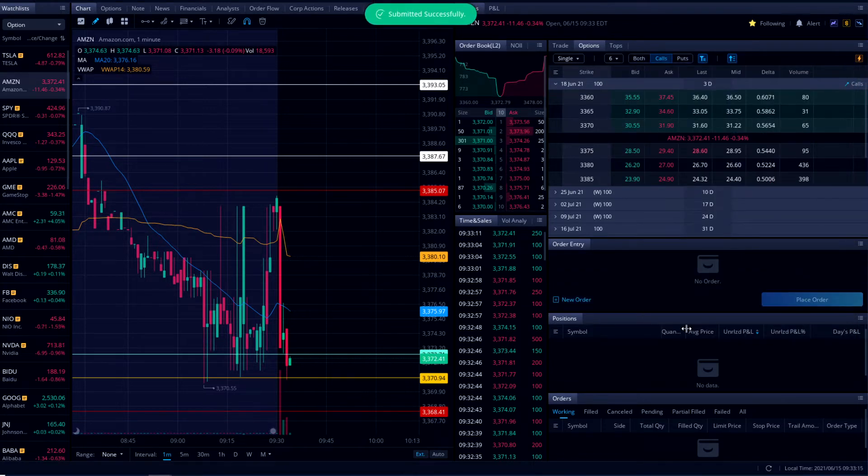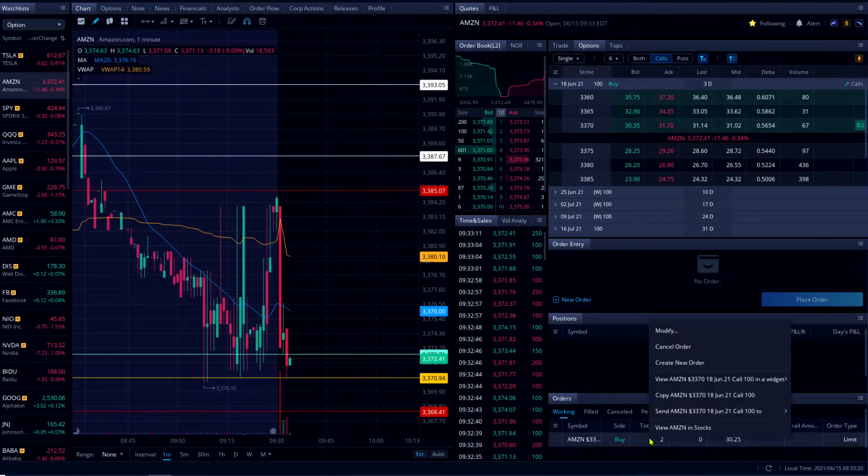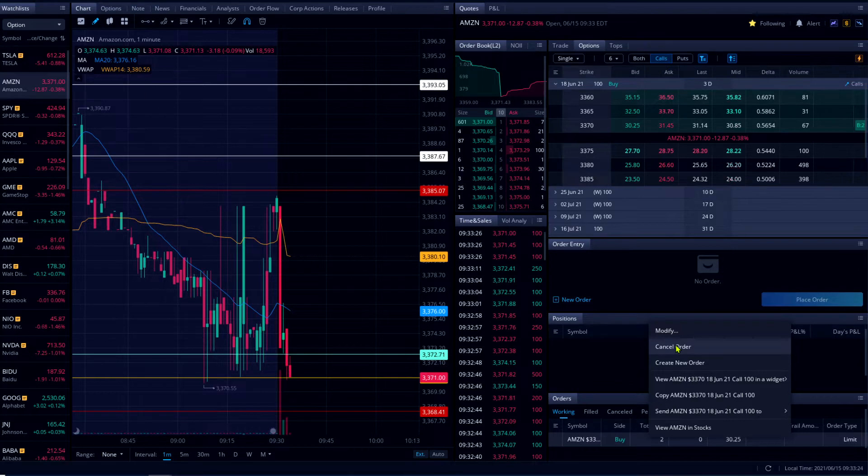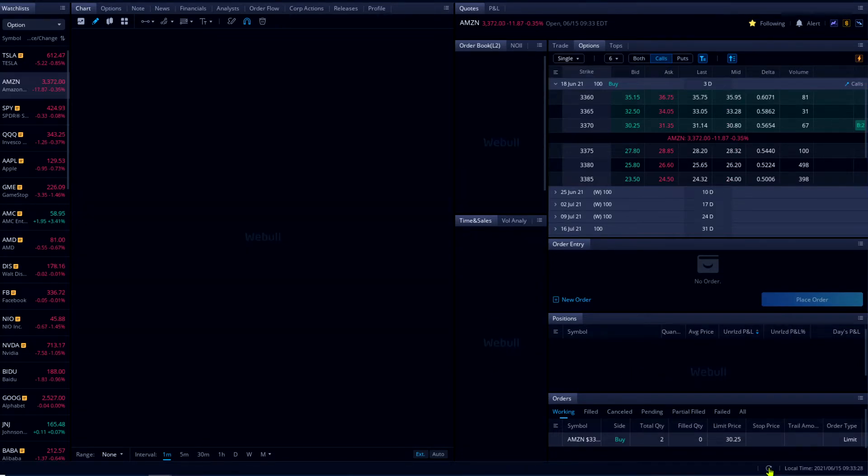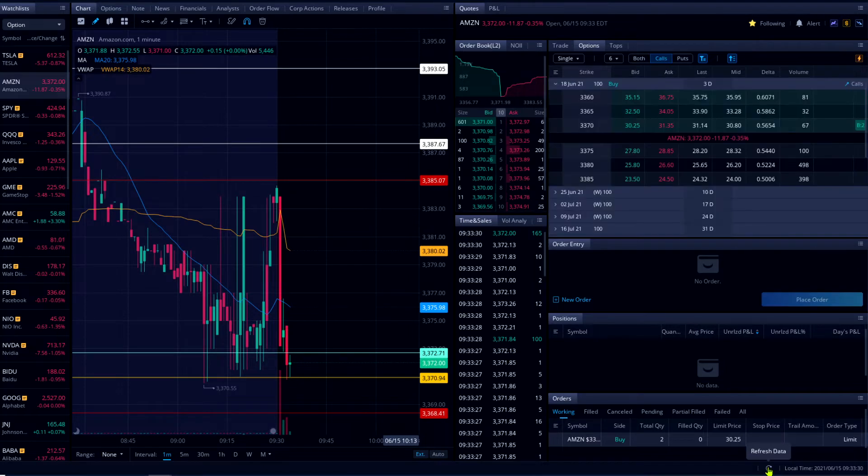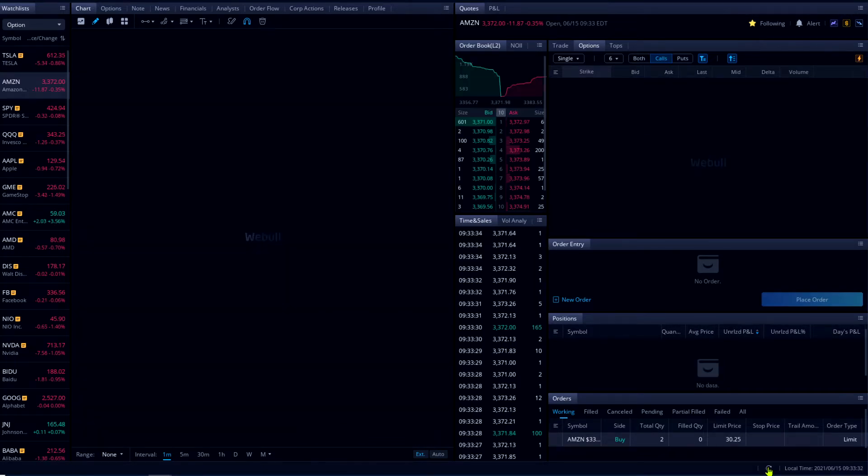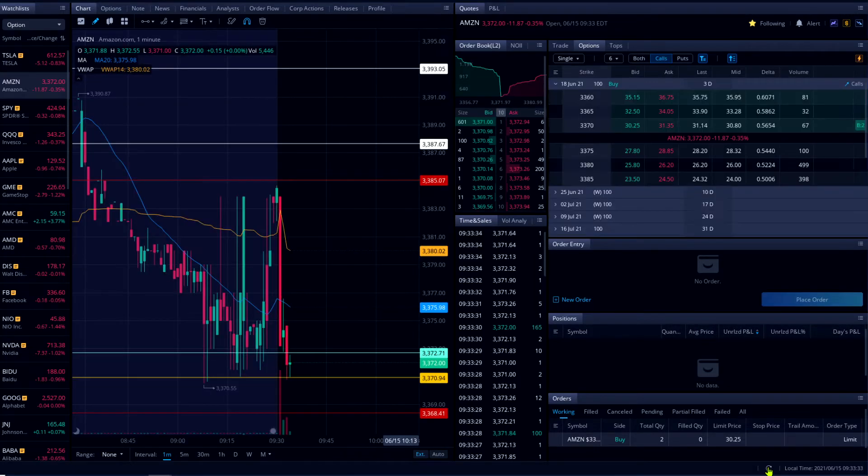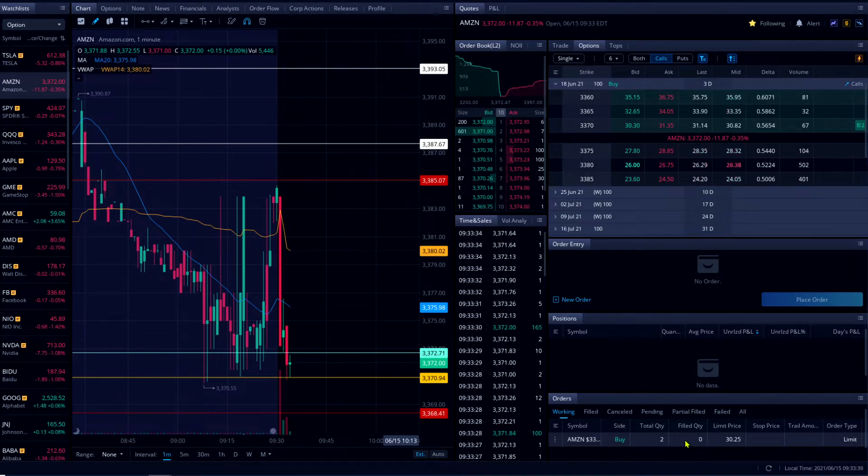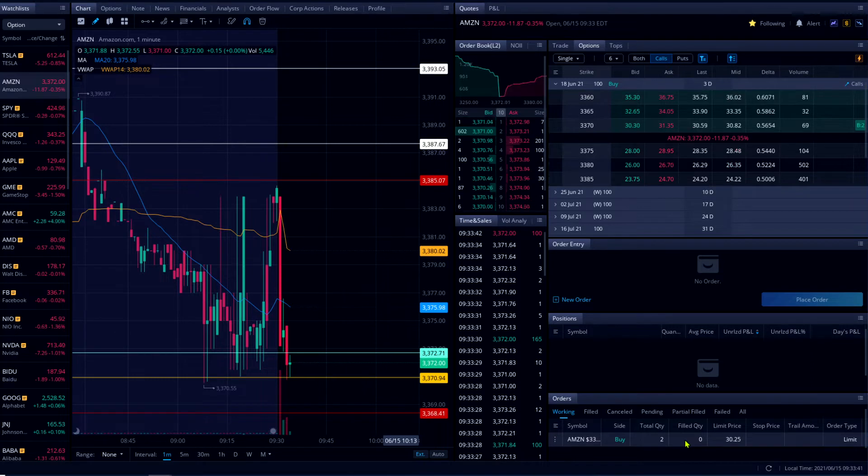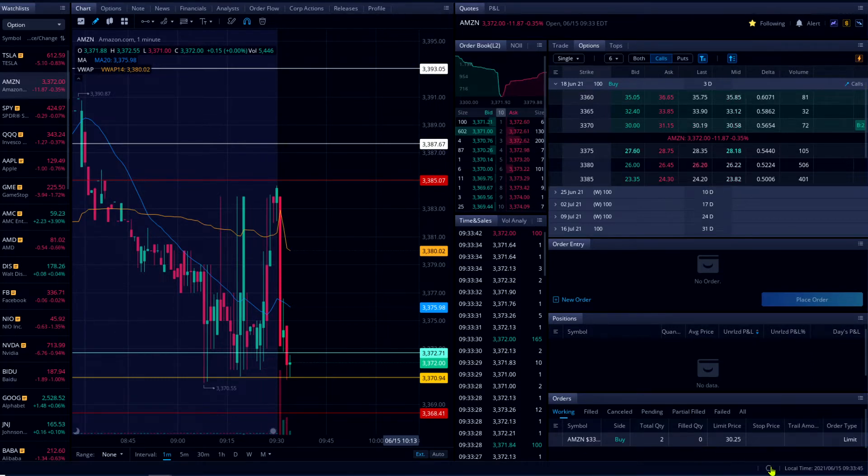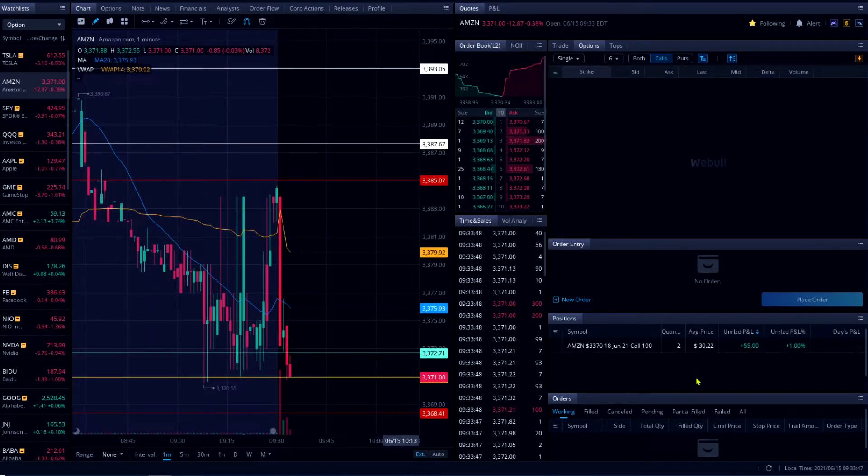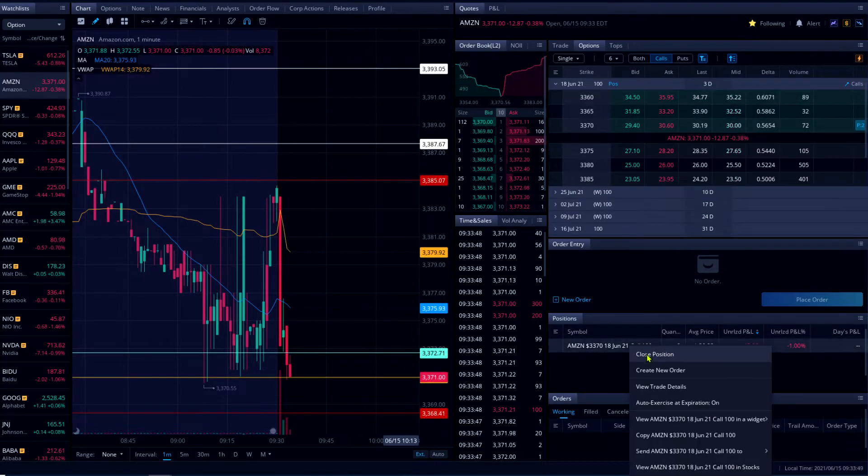Not for the ask, let's see. Two contracts with 30.25, did I get filled? I think I'm gonna cancel, or let me wait a little bit. I'm still there at 30.25. Good, I got filled.